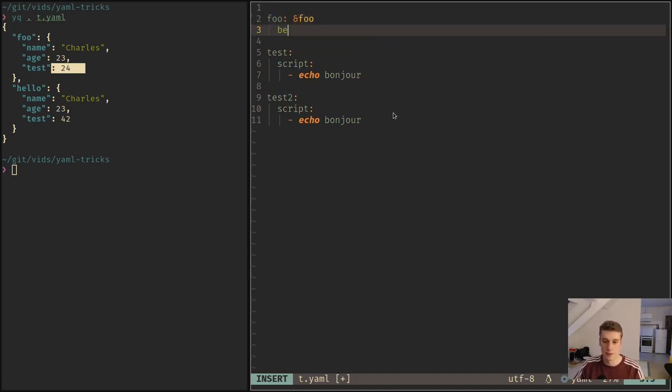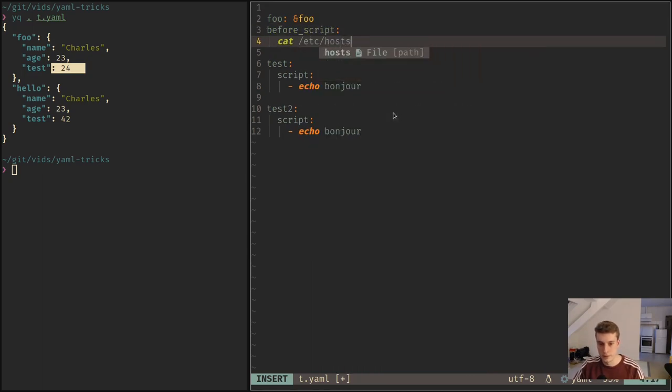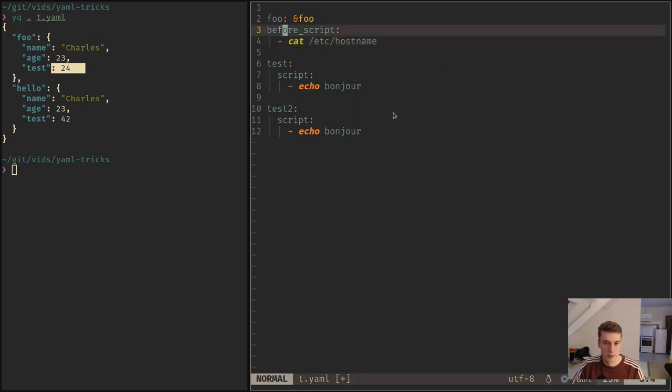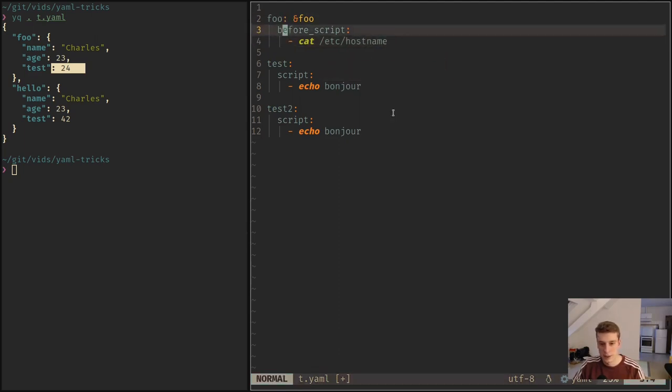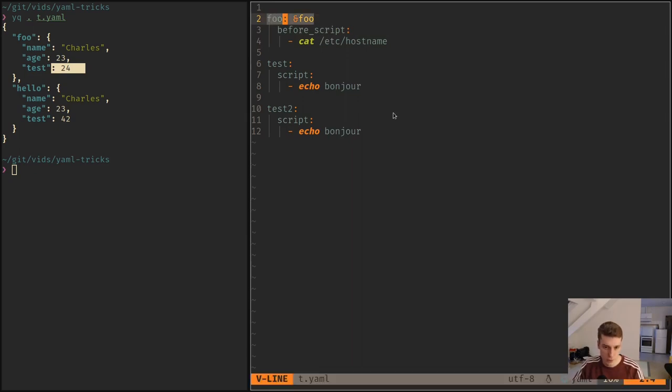And that means that if you want to do the anchor thing I just spoke about, you cannot do that. You cannot create a variable foo that has an anchor on it and then let's say there's a before script that cats hostname, like this. If you want to do that, GitLab will complain because it will think that foo is actually a job.